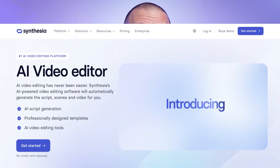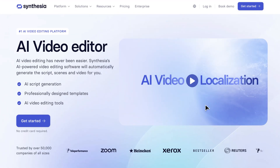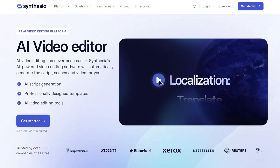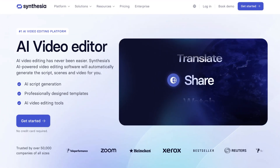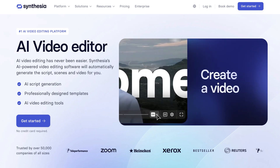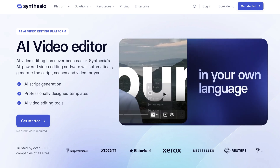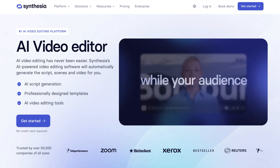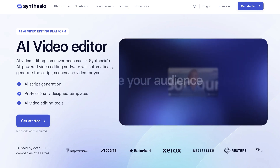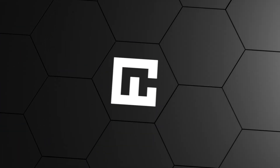Simply put, it's an AI video editing tool capable of creating compelling, professional content, even if you have no previous editing experience. And since Synthesia generates the video based on AI avatars, there's no need for you to show your face on camera.